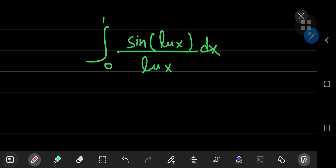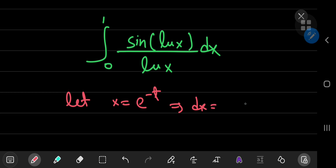Before actually applying the technique, I would like to make use of a substitution that will make our lives a lot easier. So I'm going to let x equal e to the negative t, which implies that dx equals the negative of e to the negative t dt. This introduces a factor of e to the negative t, which will come in handy soon.